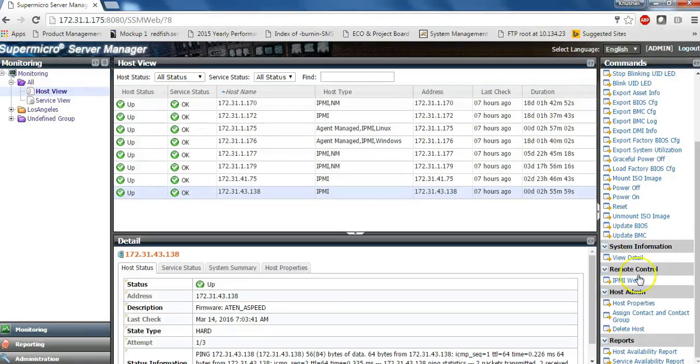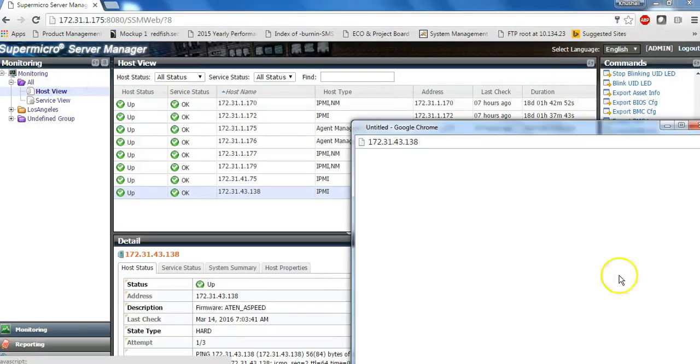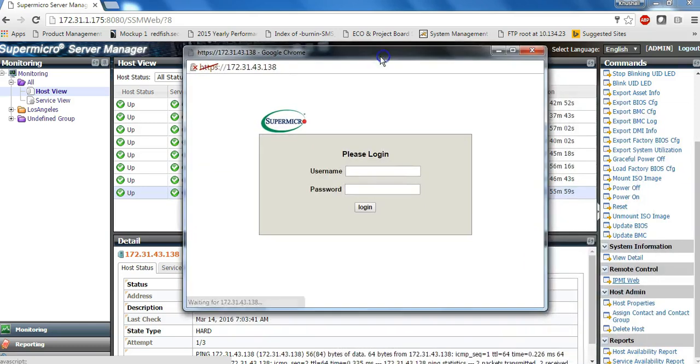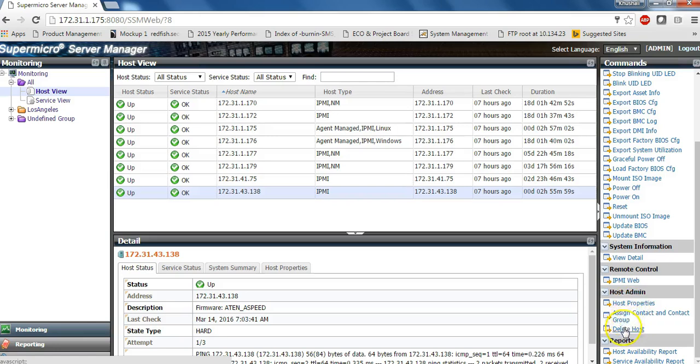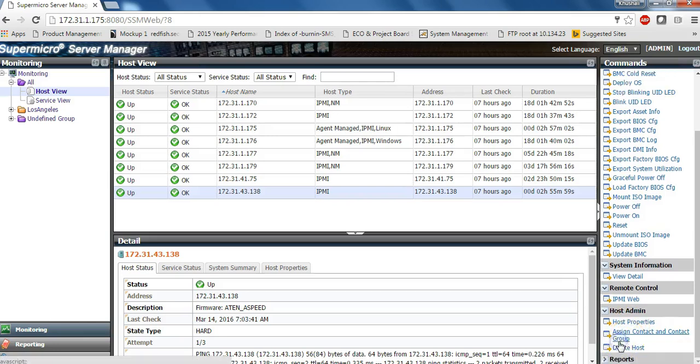You can also open IPMI web browser directly. You can change some host properties such as passwords for BMC controllers.